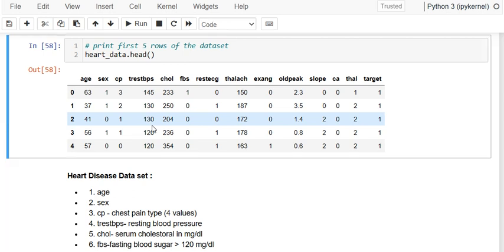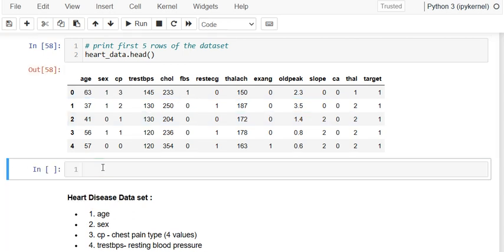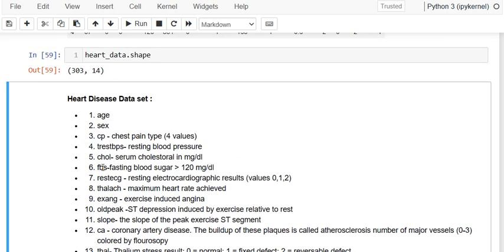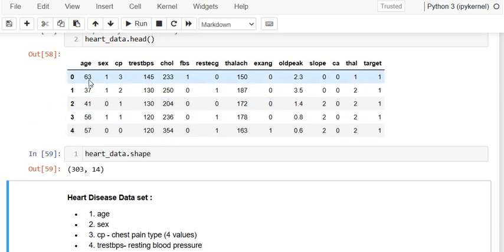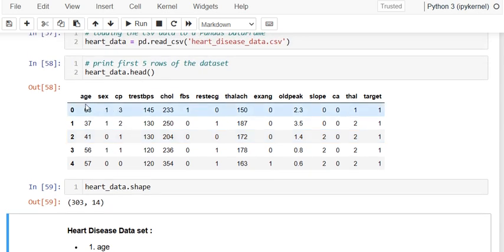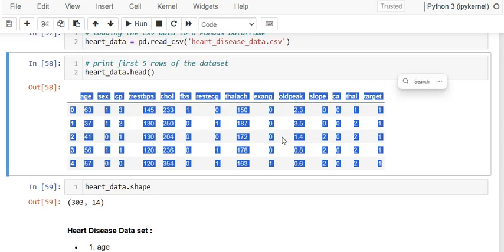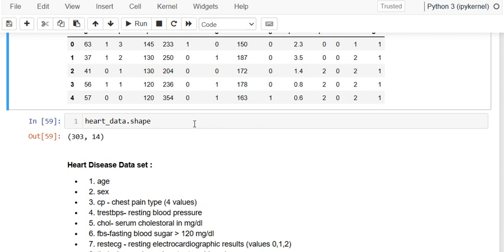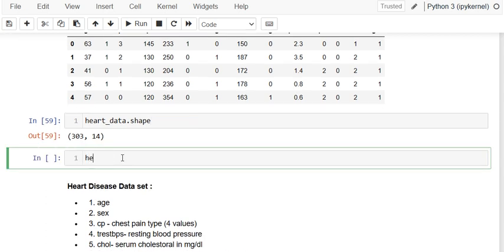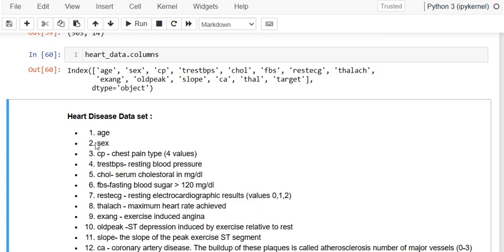Let me check the size of the data. I will use .shape — you can see there are 14 columns and 303 rows. Using heart_data.columns gives you the list of columns. Now we need to understand what the significance of each column is.